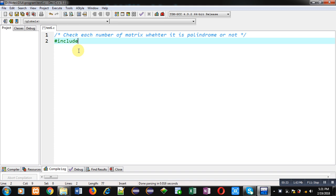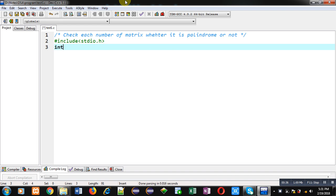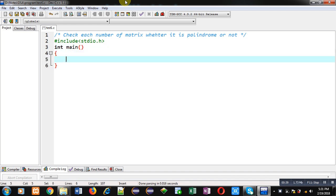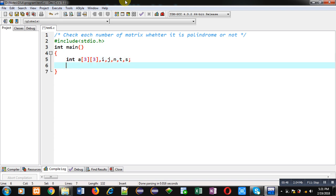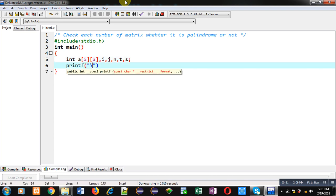First I am including a header file stdio.h. Then I am implementing main function. Inside main, I am declaring a 2D array. Then i, j variables. Then n, t, s. These variables are declared for calculation purpose.